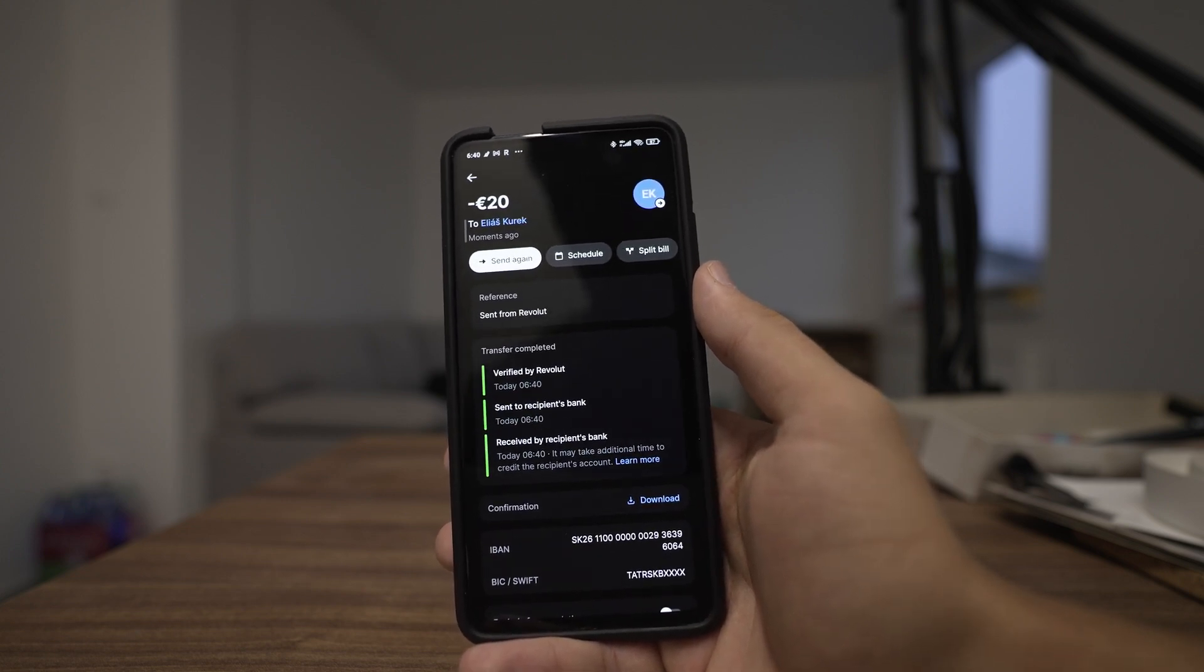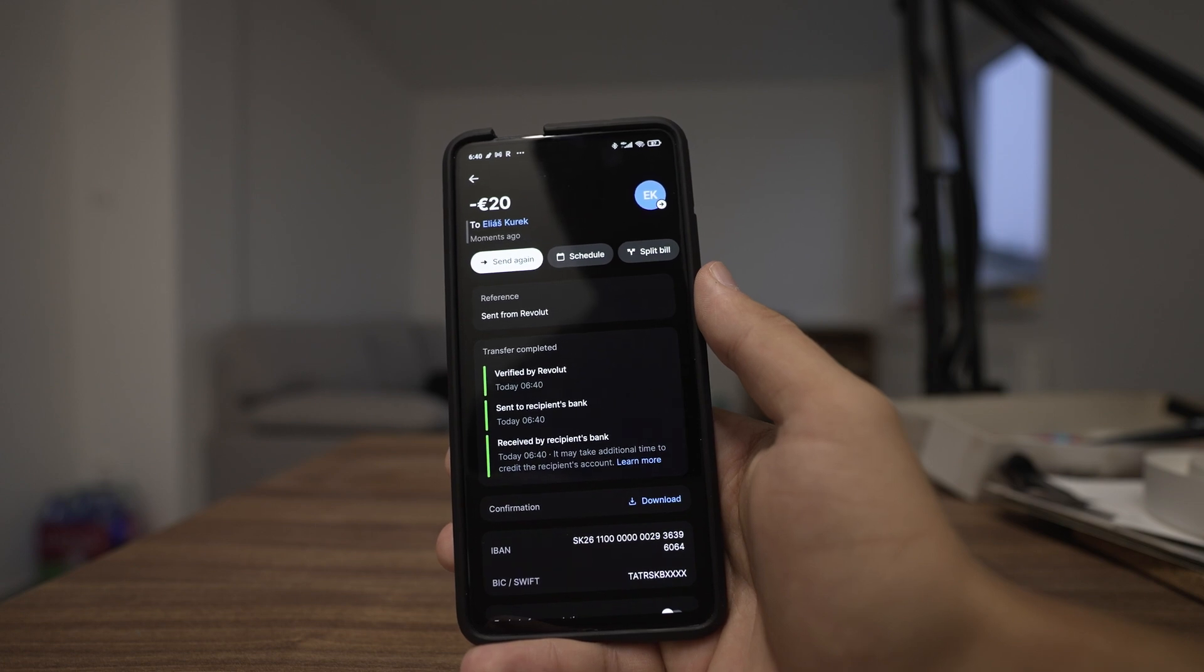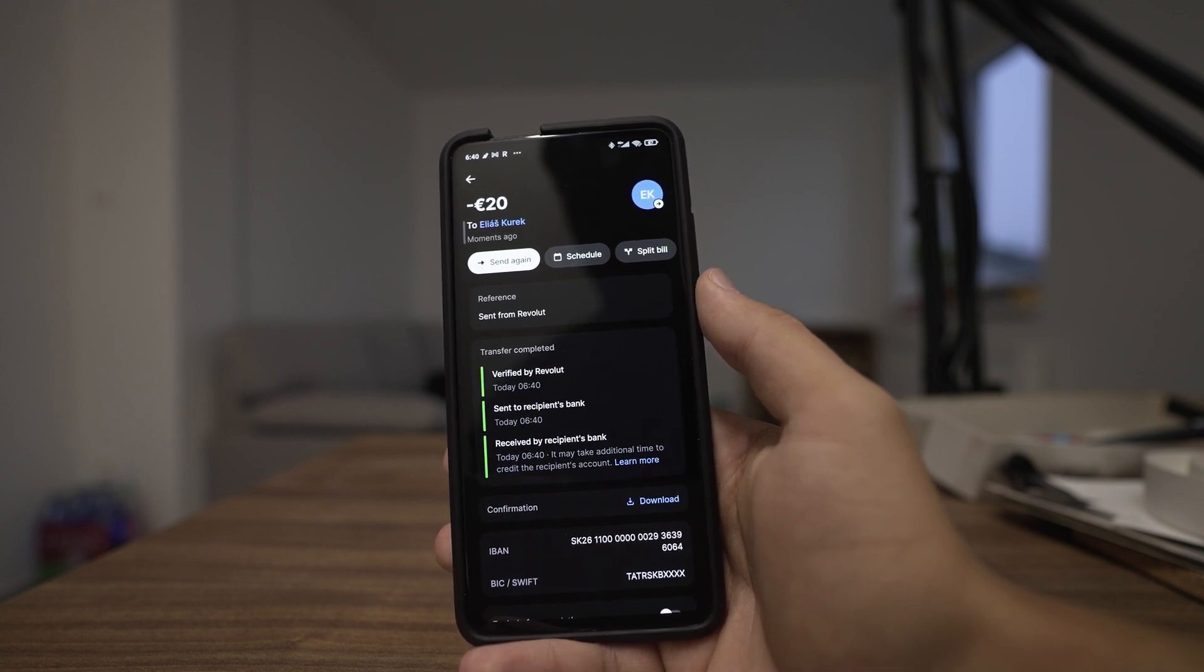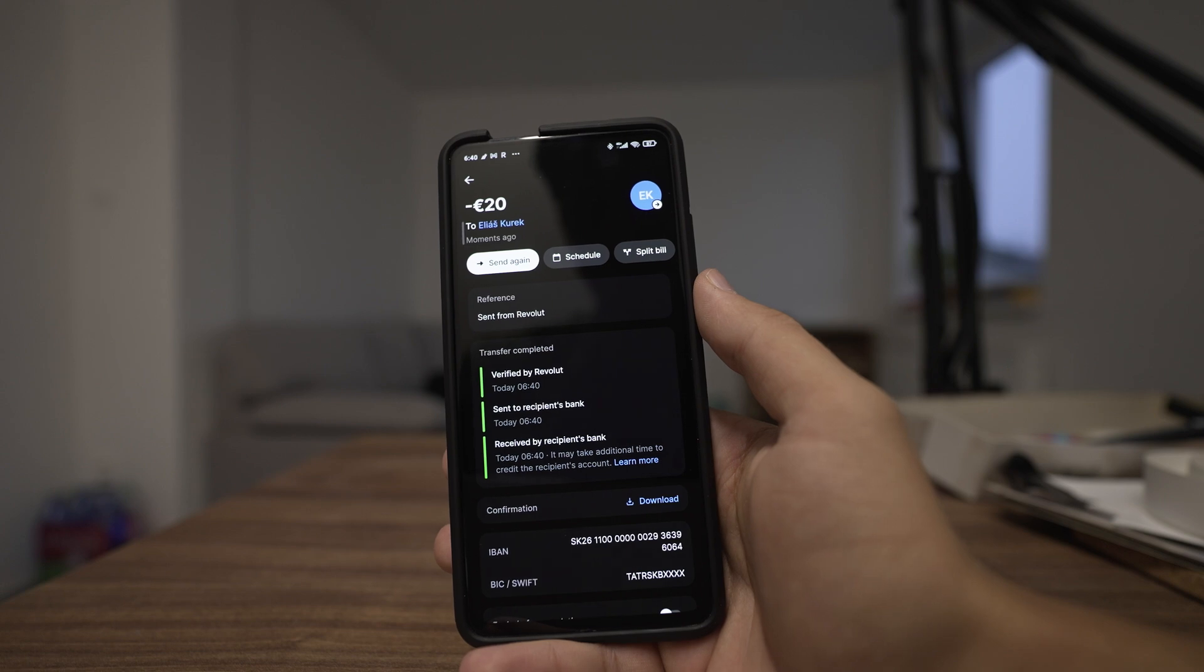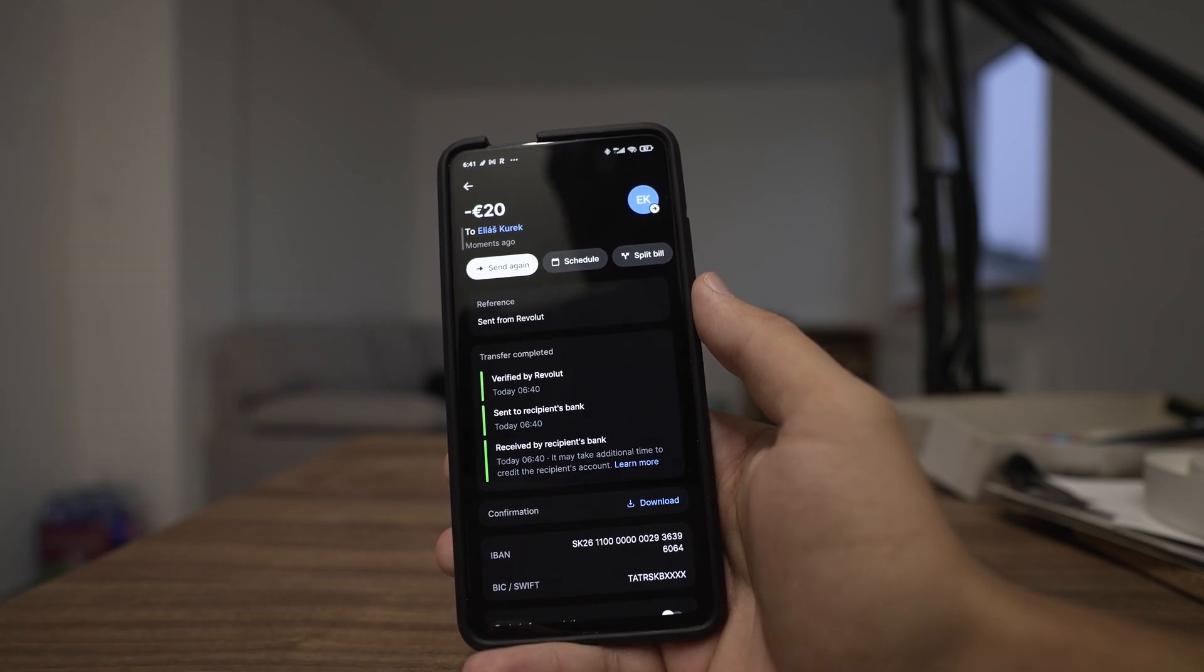Thank you guys for watching, this is how you transfer money in Revolut. If this video was helpful to you, consider subscribing and liking this video and I will see you in the next tutorial. Bye-bye.